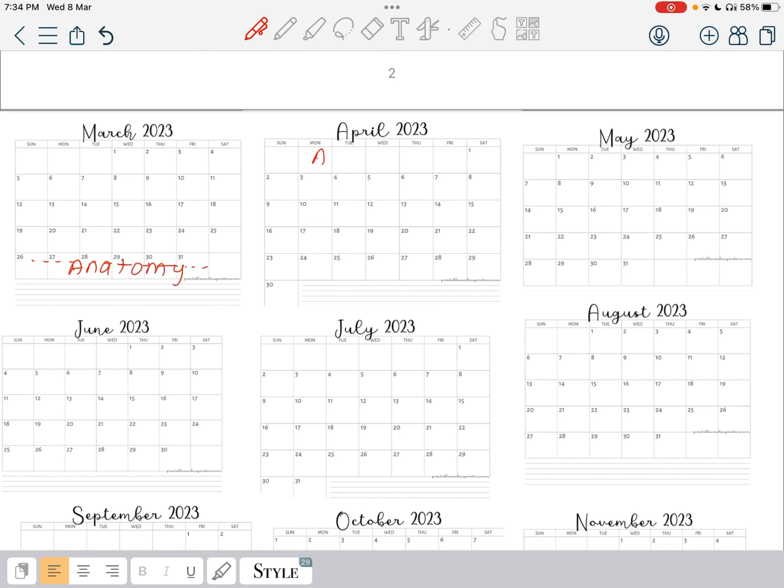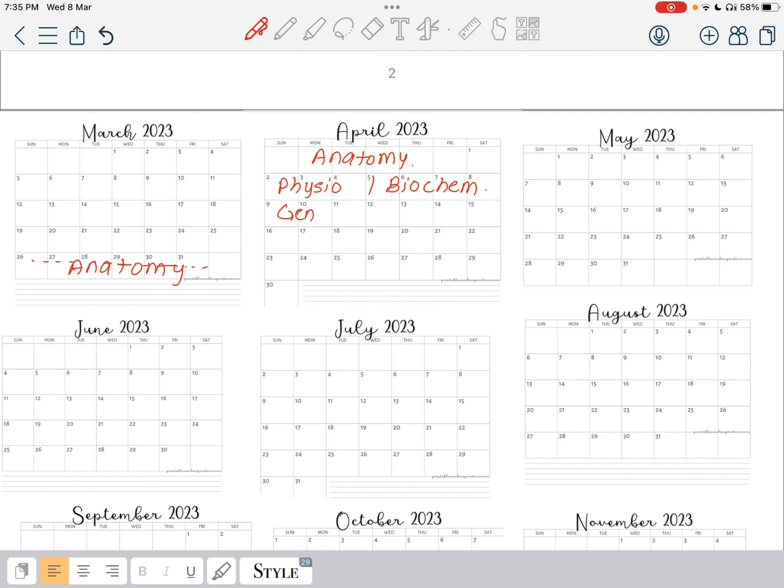After that in the next month you are going to do your physiology. In the next week, physiology and biochemistry. In the next week you are going to do your general pathology and micro. Don't worry, micro and biochemistry are very easy. You just need to do a few topics in these only.